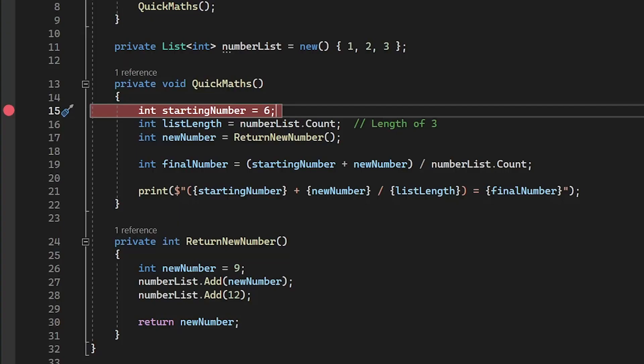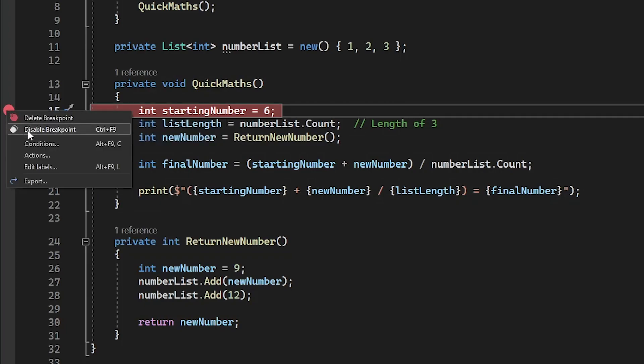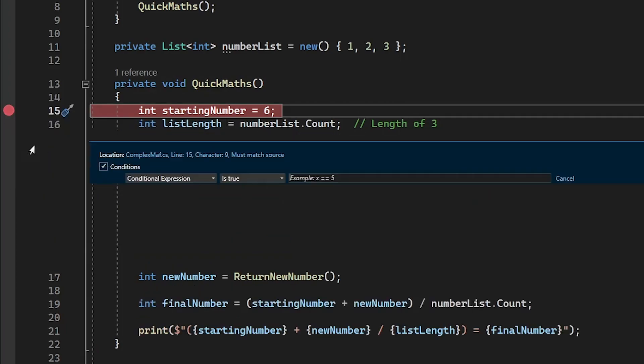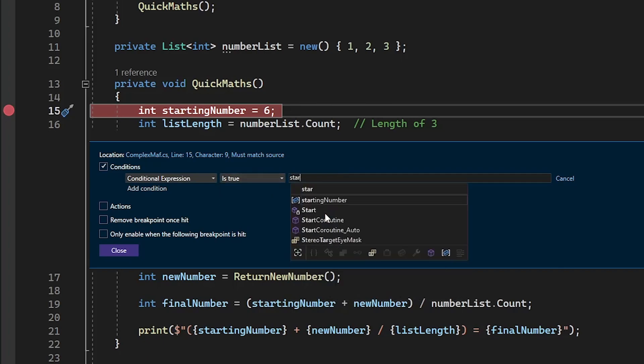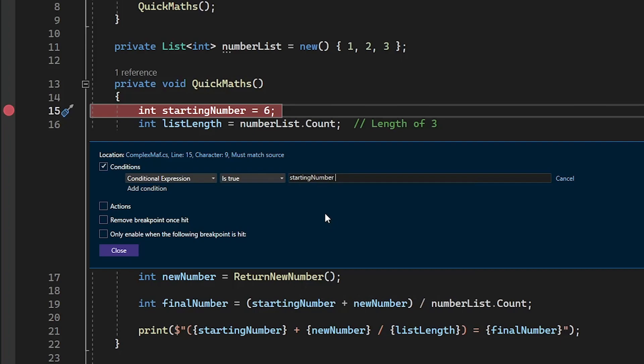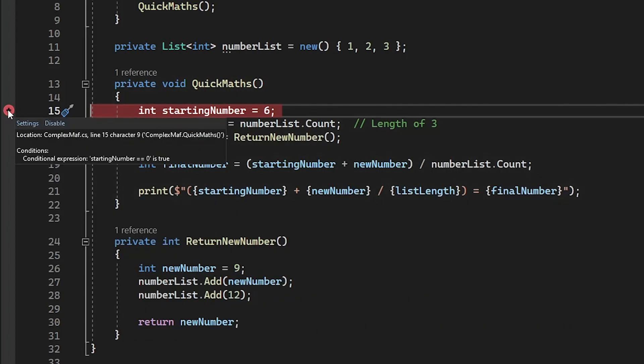One final thing to note about this method of debugging is that we can actually set conditional logic to our breakpoints so that they only trigger when the condition is fulfilled. By right-clicking on our breakpoint and clicking conditions, we can write a conditional expression to determine when this breakpoint is hit. If I set the breakpoint to only trigger when my starting number variable is equal to 0, which is the value it will be at first when we get to this line of code before then being assigned the value 6, then the breakpoint will trigger on play.